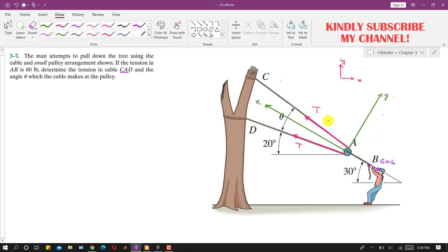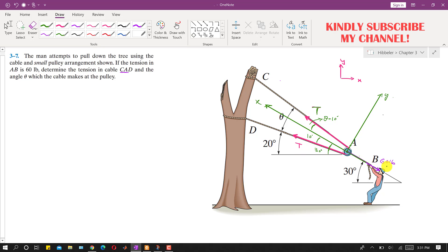We can see that this x-axis is making 30 degrees with the horizontal. This means this angle is 30 degrees. Since this angle is 20 degrees, this angle becomes 30 minus 20 equals 10 degrees. If this whole angle is theta, then this angle is theta minus 10 degrees. So the tension T is making theta minus 10 degrees with the positive x-axis, and this other T is making 10 degrees with the positive x-axis. The 60-pound force is parallel with this alternate x-axis.